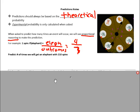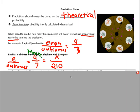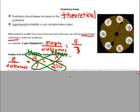Let's predict the number of times we'll get an elephant if we spin 210 times. We set up the proportion: elephants over outcomes is four over seven, and we want to know x — how many elephants — over 210 possible outcomes. Four over seven equals x over 210. The four over seven is the theoretical probability and x over 210 is the prediction. Cross multiply: four times 210, then divide by seven, and you get 120 times.